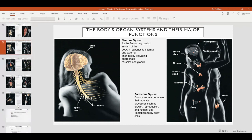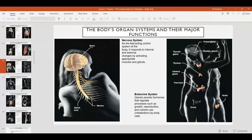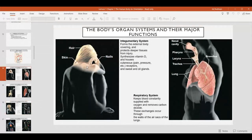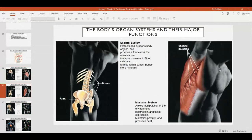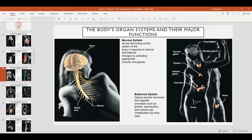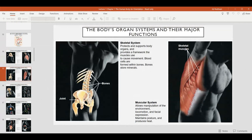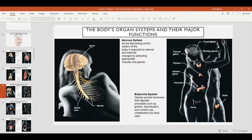Those are the 11 organ systems of the body and the general roles they play in maintaining the functions of life in human beings. As we go through this semester, we're going to be looking at a number of these organ systems in more detail — specifically the integumentary system, the skeletal system, the muscular system, and the nervous system. The other organ systems are going to be covered in the second semester in Anatomy and Physiology Part 2.